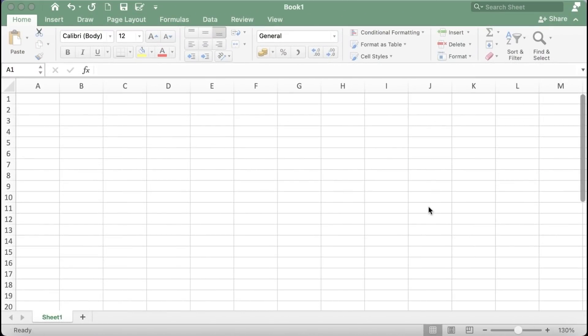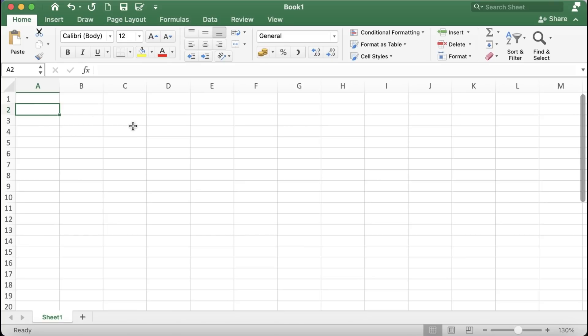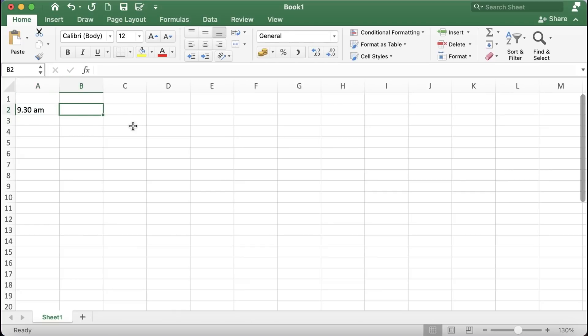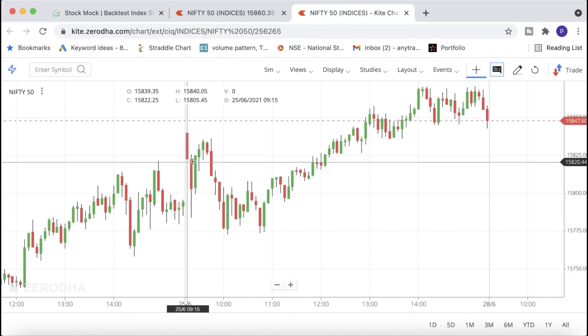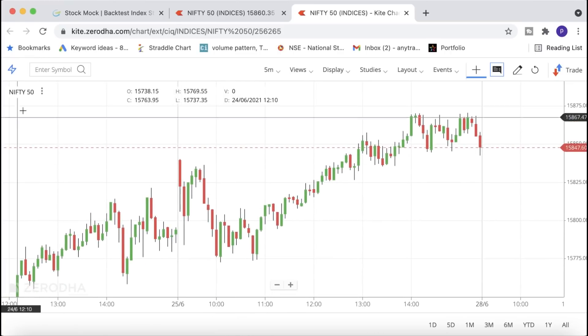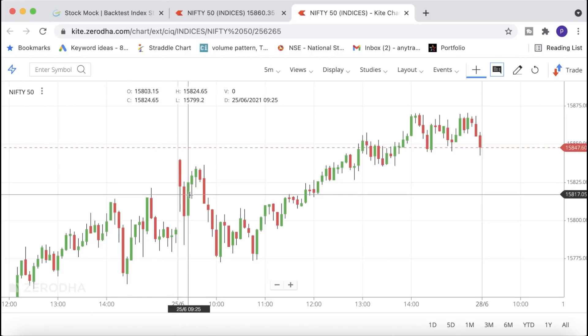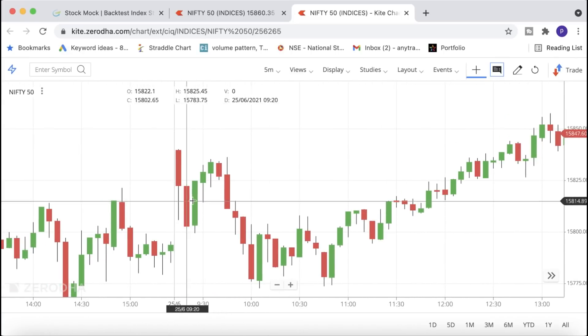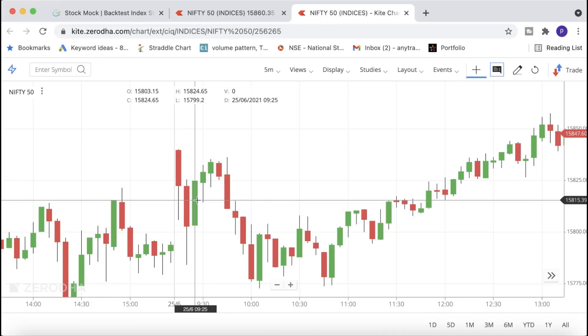I'll show you the website I use for backtesting options strategies. The rules are very simple. At 9:30 AM, start this strategy — if you're working, you can start a little late at 9:45 or 10:00 AM as well, it won't make much difference. We leave the first 15 minutes for the market to settle down. At 9:30, open your Nifty 50 spot chart and note the spot price of Nifty — in this example the close price is 15,824.